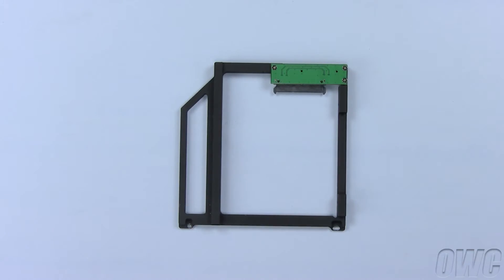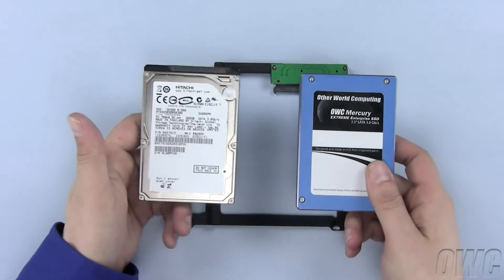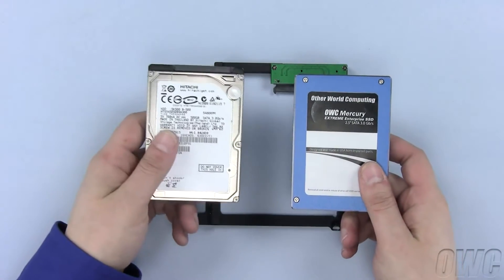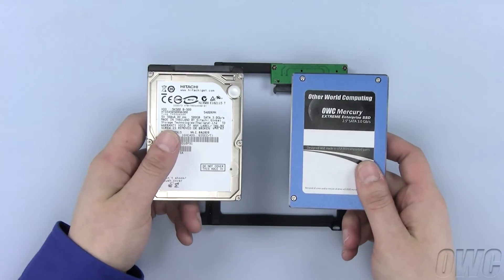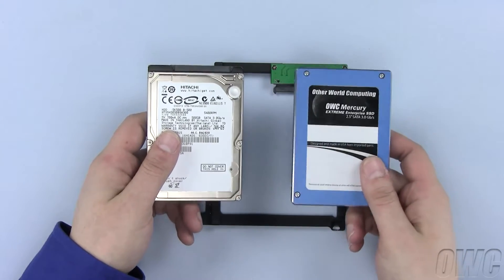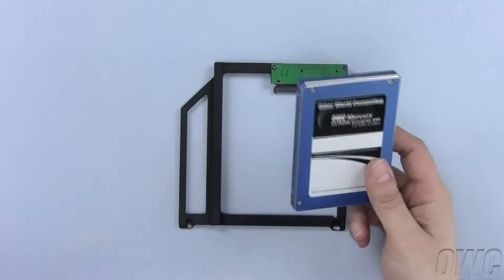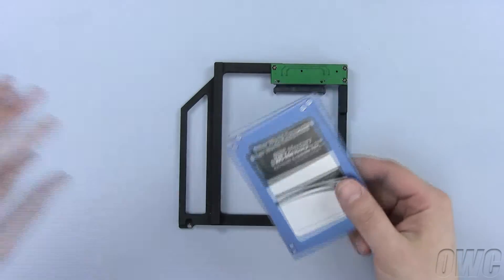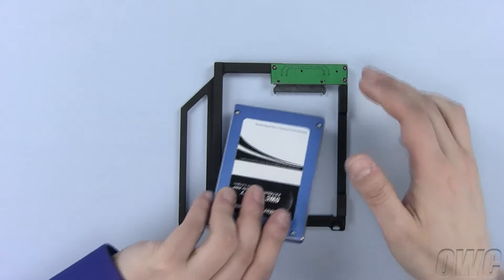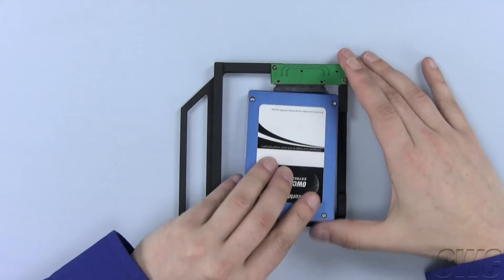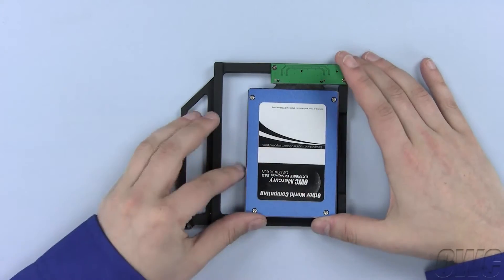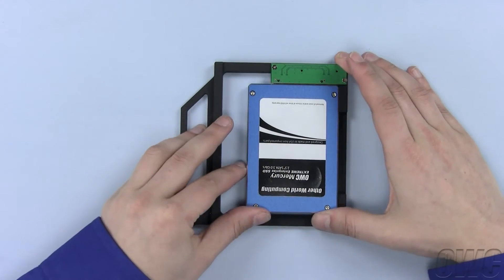The OWC data doubler can use any 2.5 inch SATA hard disk drive. We will use the much faster and reliable OWC Mercury Xtreme SSD. Align the SATA connectors and push the connectors together.